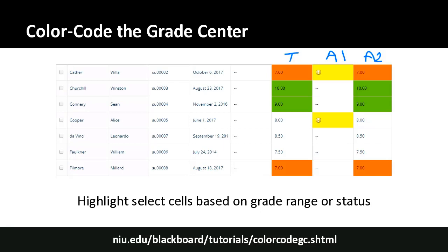This color coding doesn't change anything in the course and is only visible to you — not to students. You set it up under the Grade Center, manage, then 'color codes' or 'color coding,' where you define the rules. In the far right there's a button to toggle the color codes on or off, so you don't always have to see them if you find them distracting.